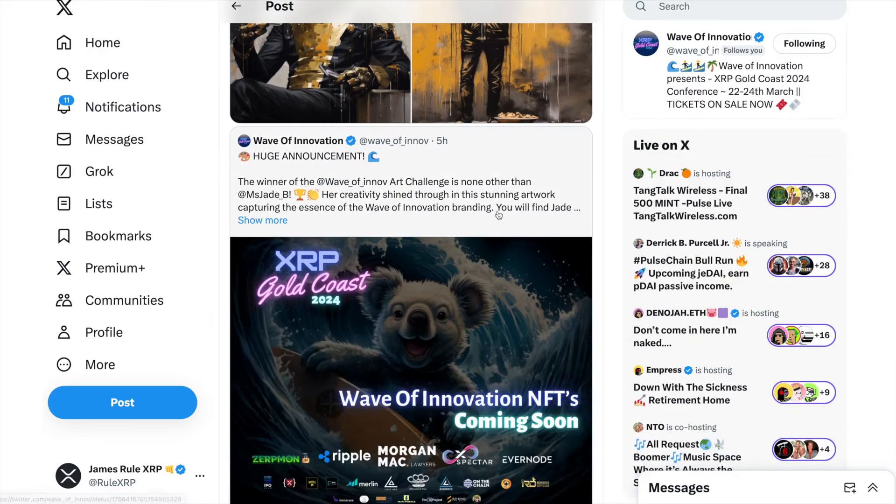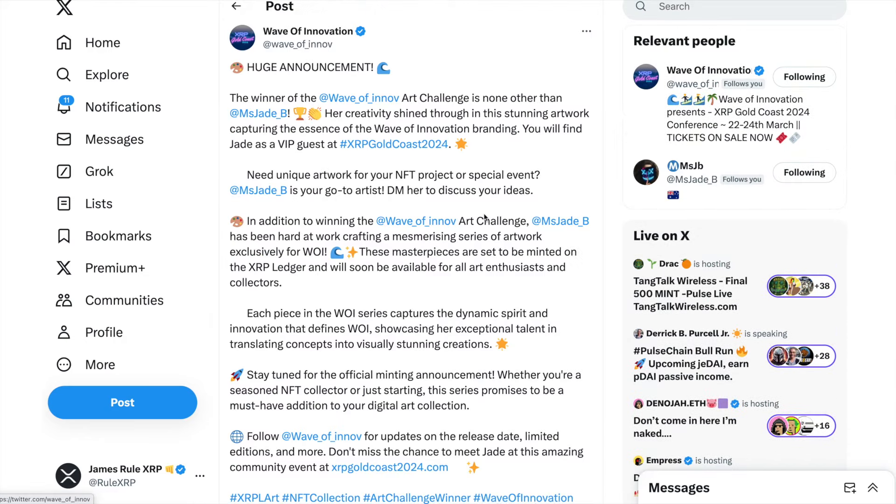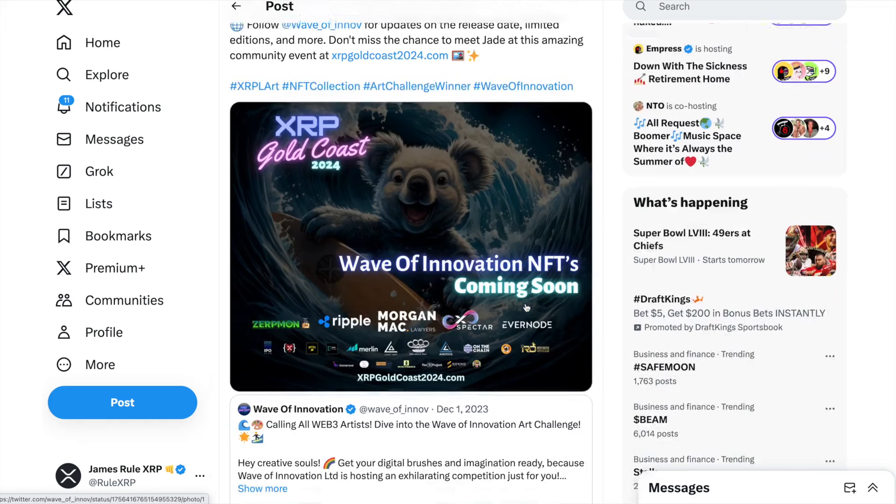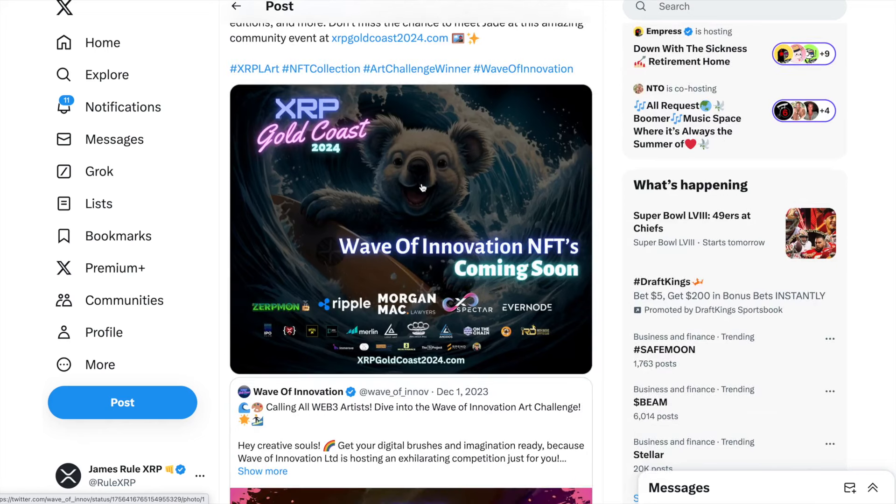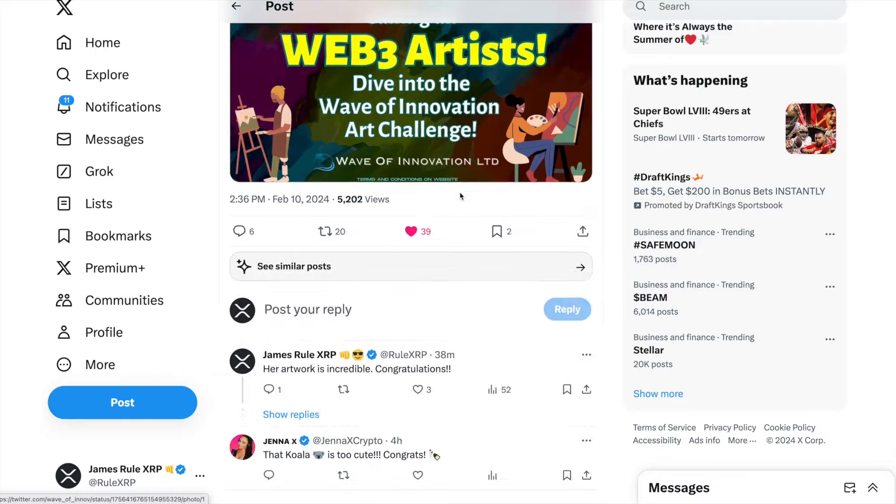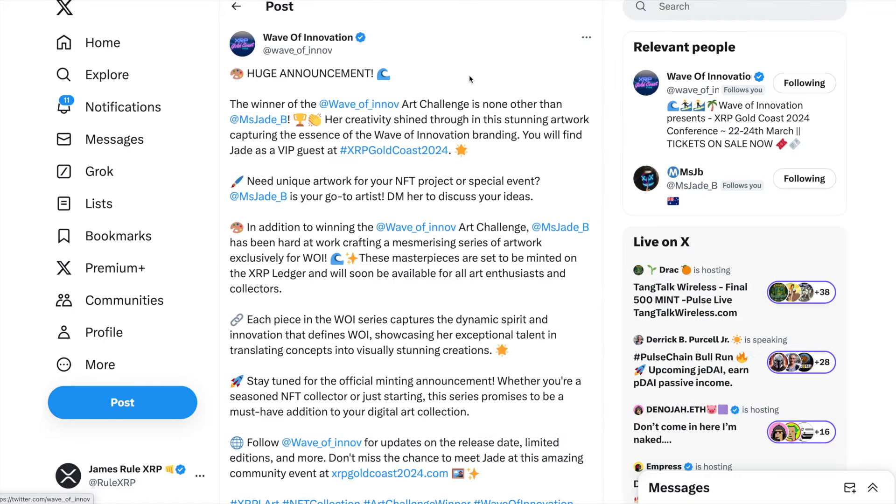The reason I bring her up is because the Wave of Innovation which is going to take place in Australia this year with many members of the community and developers—she won a contest. She actually designed this cute koala bear on the surfboard, Wave of Innovation NFTs. She won the contest and she deserves it 100%, she's awesome.